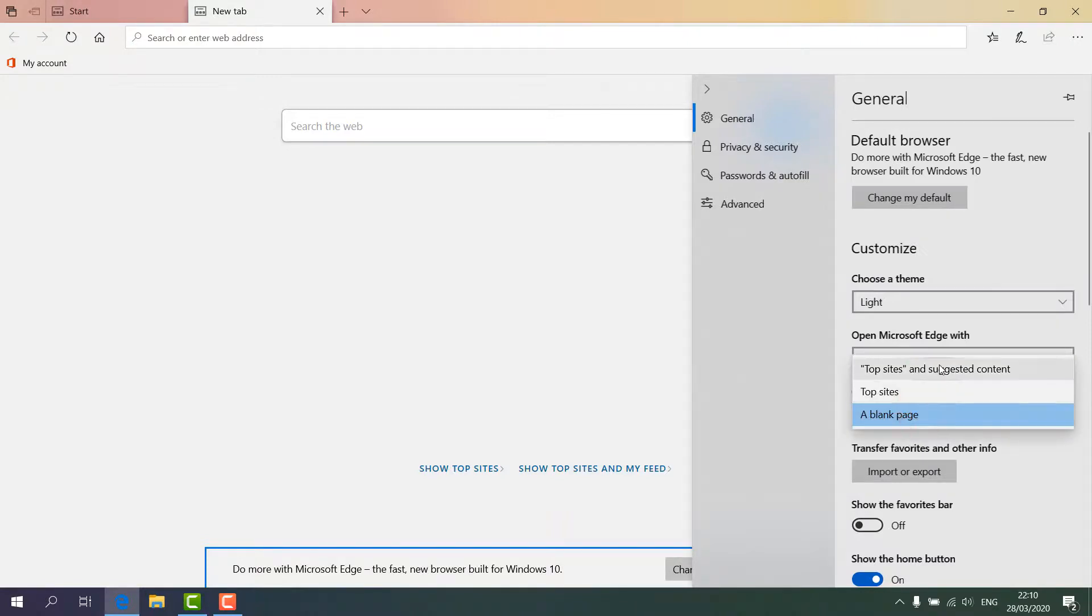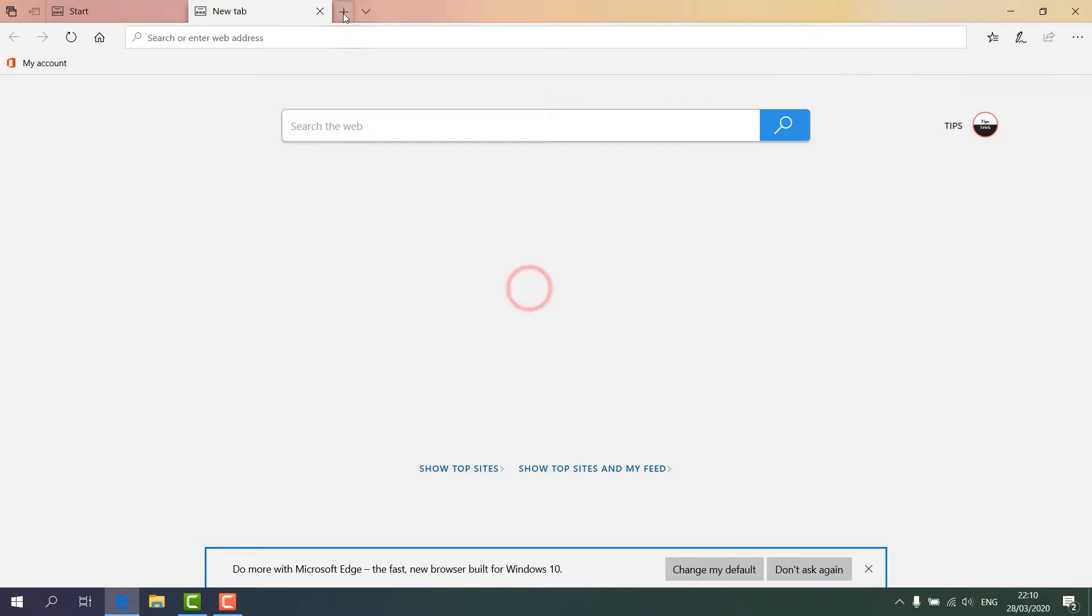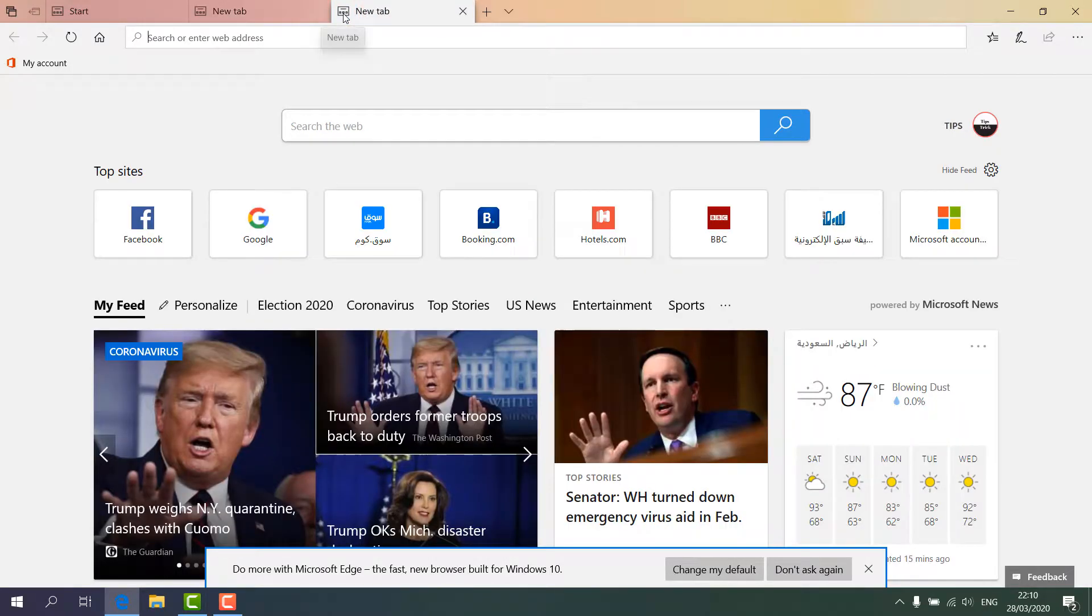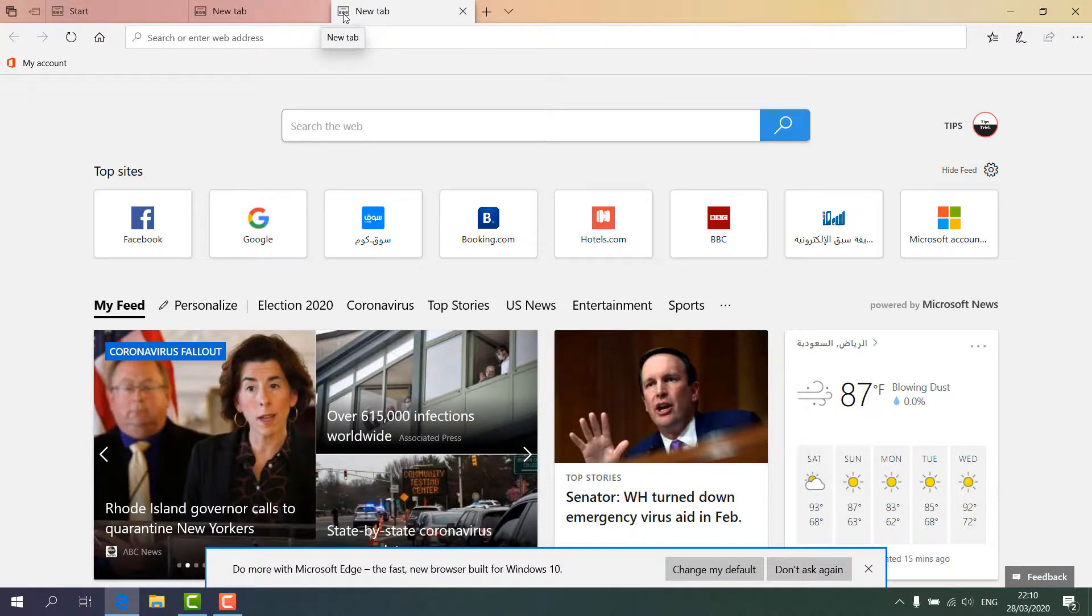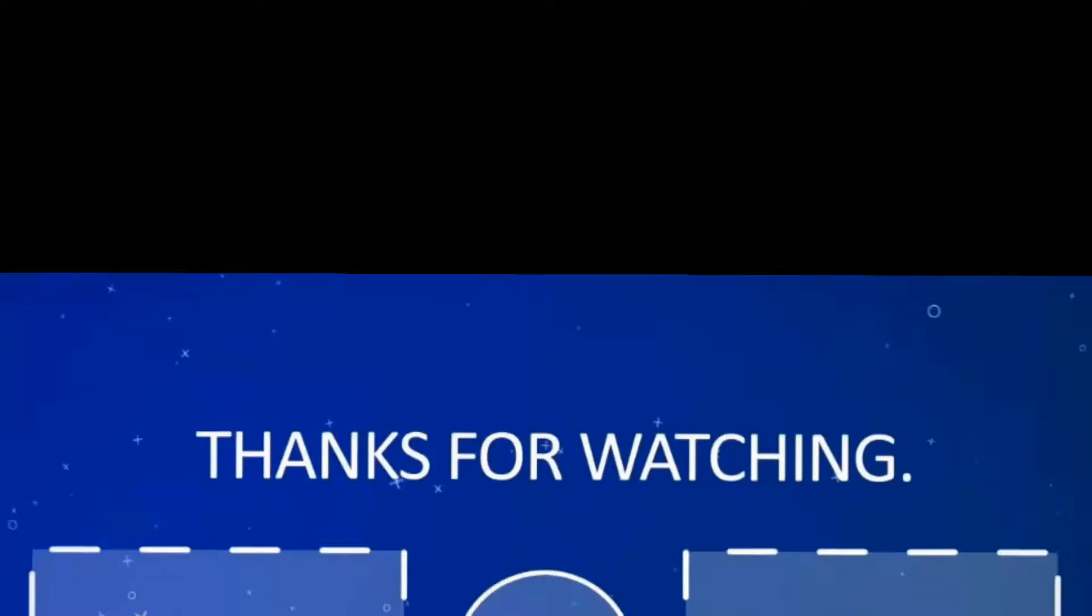You can just simply choose 'Top sites and suggested content'. So this is how you can easily set your Microsoft Edge browser as a blank page or with a news feed. So that's it for now. Thanks for watching my video. See you in the next one. Peace.